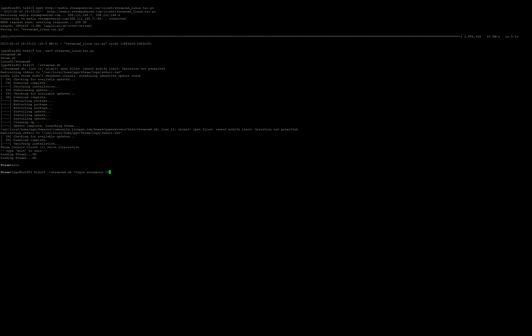And then we're going to force an installation directory. Mine would be this directory right here. We'll make a subdirectory and put it in new test. And then plus update. And it should be 90. And then put validate so that it will validate the files if there's a file in that directory.